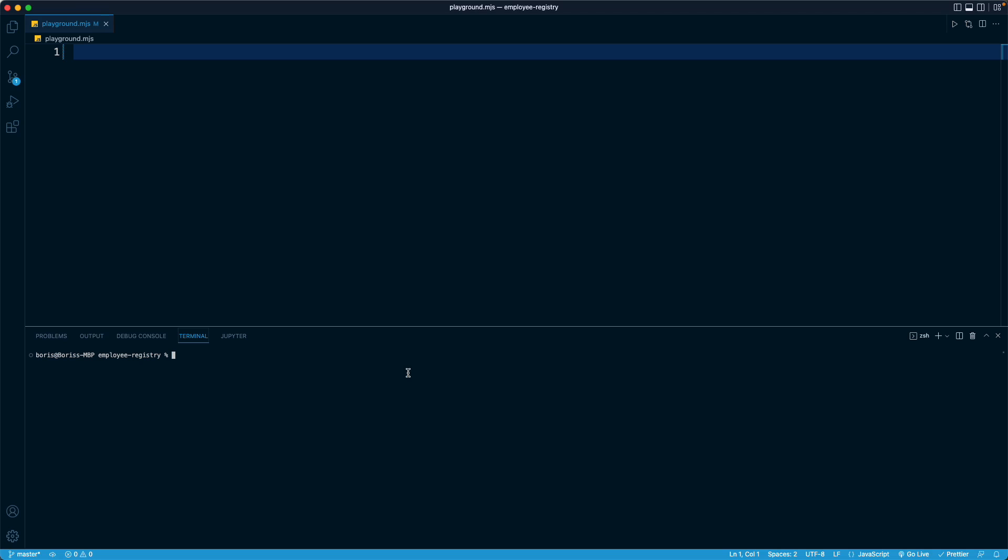The reason, by the way, it's called mjs instead of js is because it allows us to use import export syntax in JavaScript files. It's not going to be relevant here, but that, by the way, is why we gave this file that name originally.